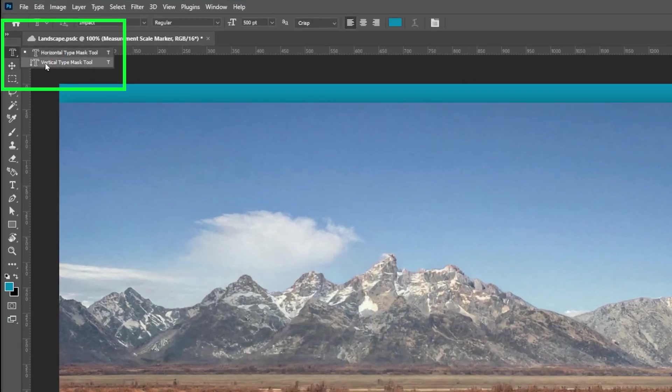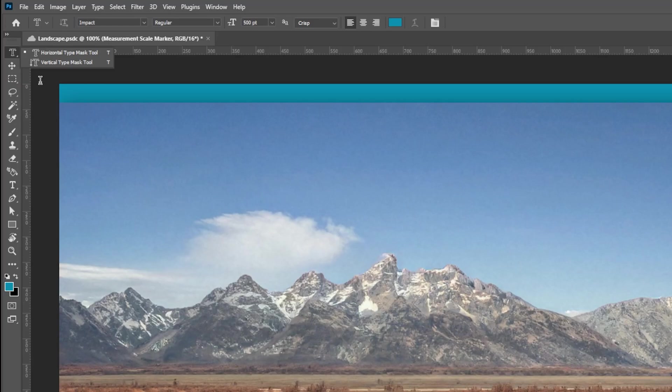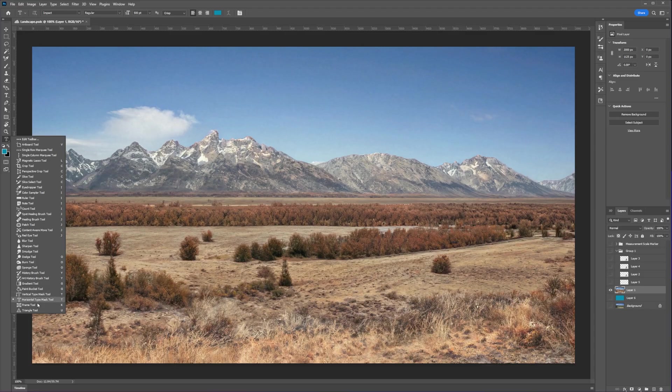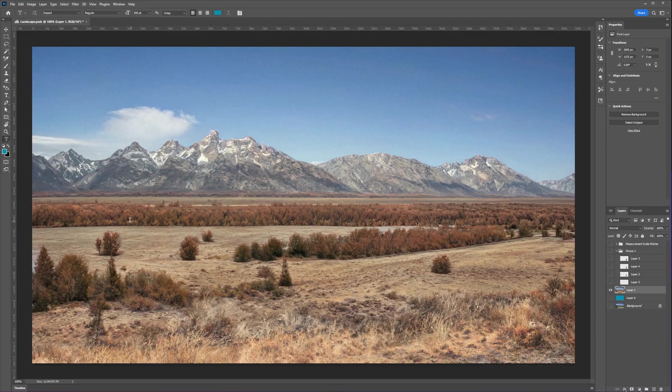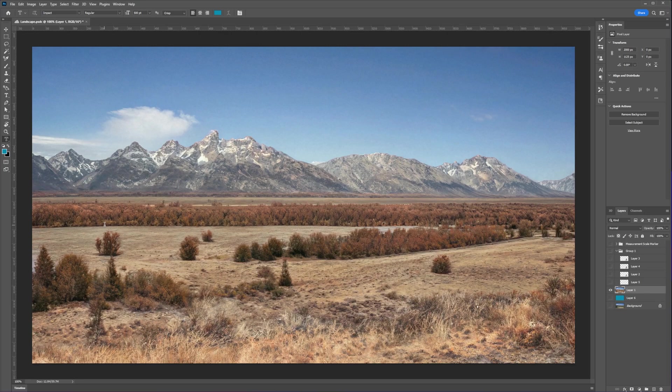And now that we have access to the tool, let's select the horizontal type mask tool.